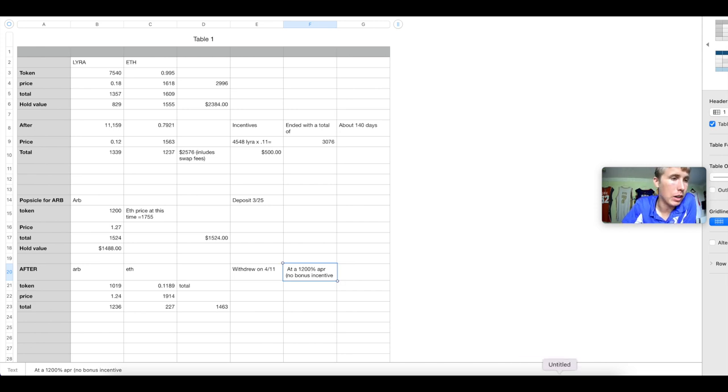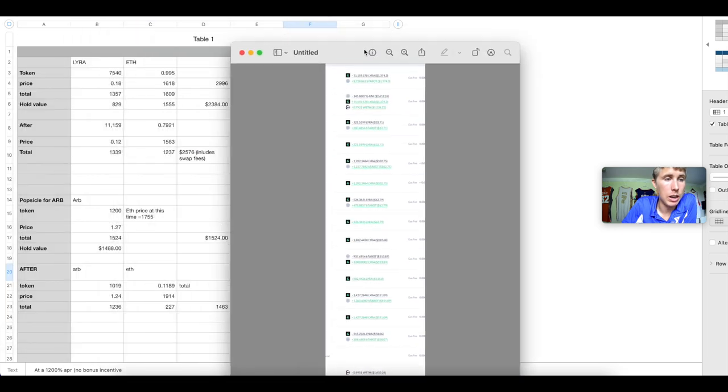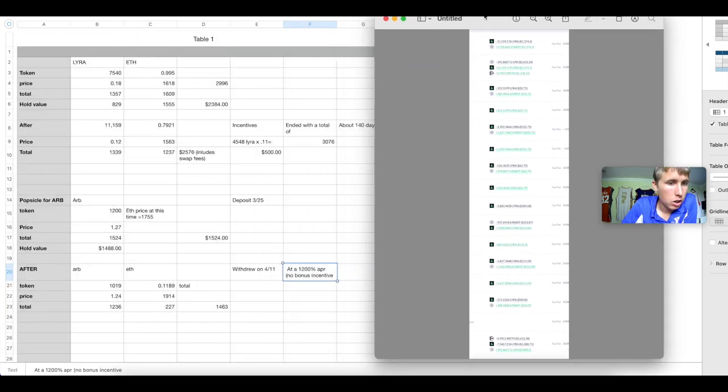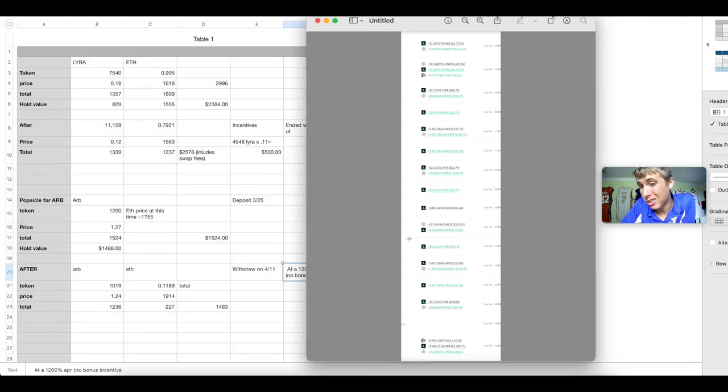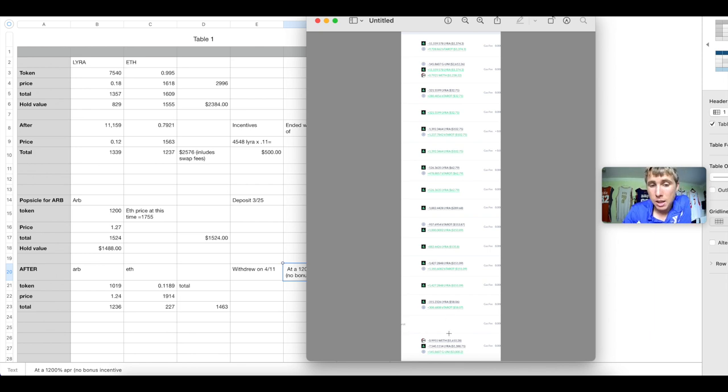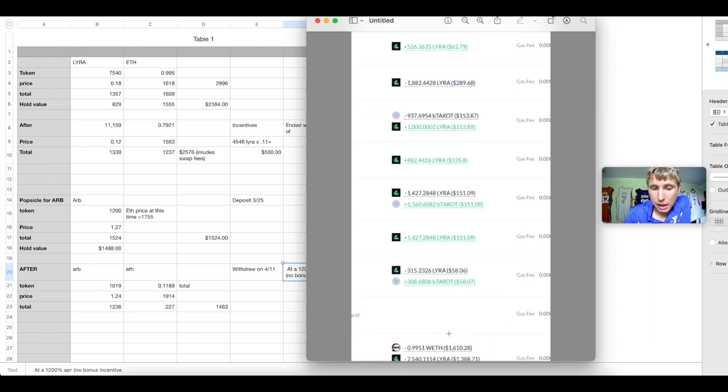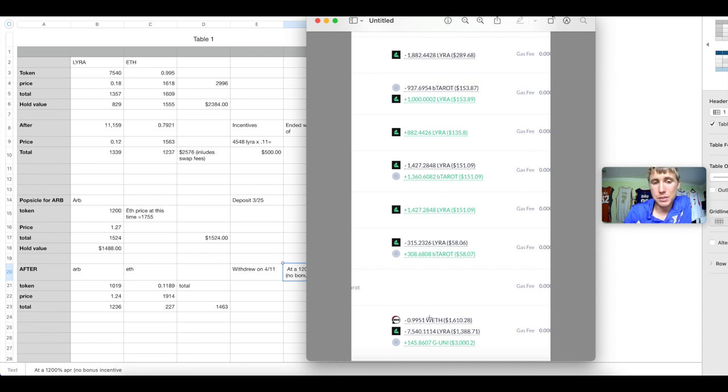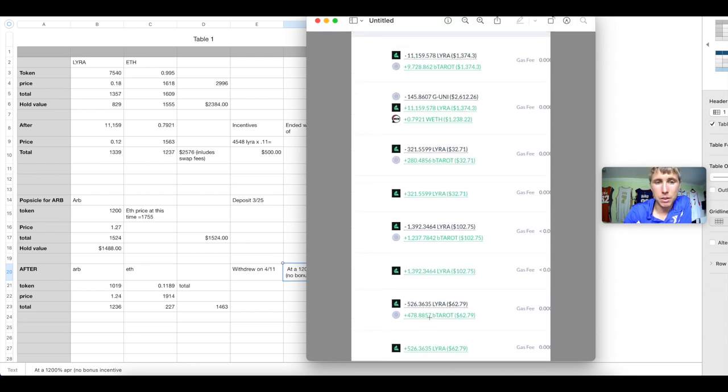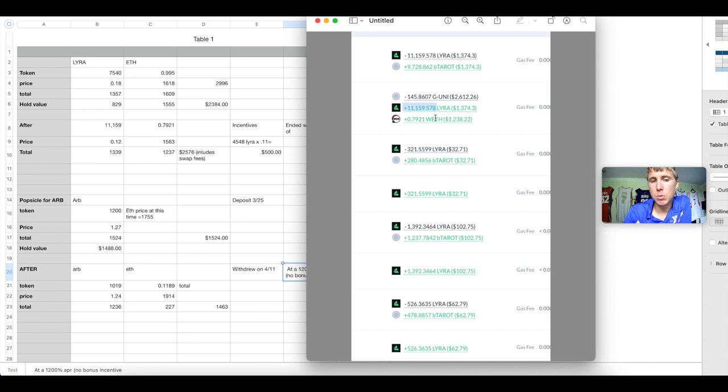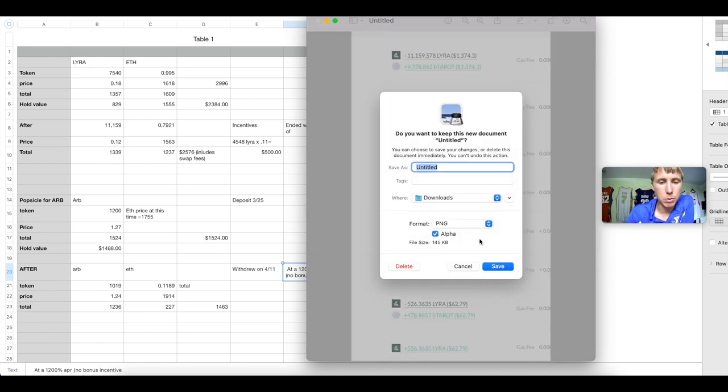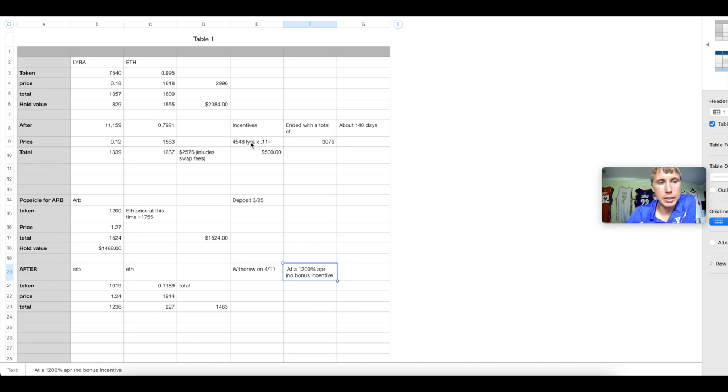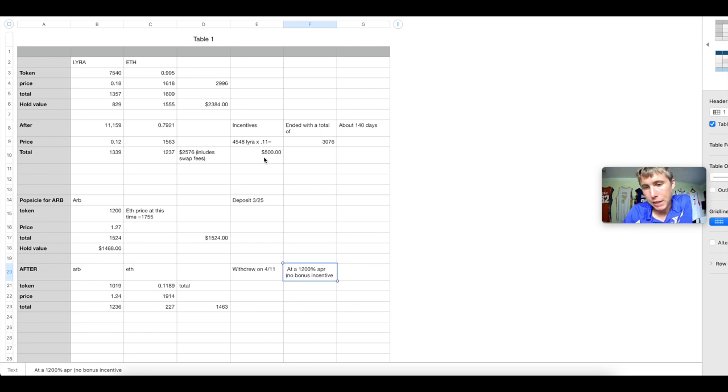This was for Arrakis finance. So Arrakis, here's some screenshots. I was in there about 140 days. It was not that bad. My initial deposit, I deposited about one ETH and 7,500 Lyra. My withdrawal was about 11,159 Lyra and 0.79 ETH. So a little bit of IL. I lost some ETH. I'm going to delete that nasty screenshot. And then I also added in the incentives I got. I got a total of 4,500 Lyra tokens, which is about $500 at an 11 cent price.